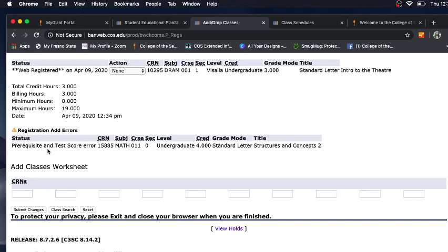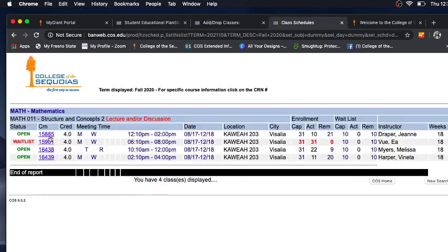For this example, I tried adding Math 11 and got the registration add errors stating prerequisite and test score error. The way to find out what this means is going back to the class schedule and clicking on the five-digit CRN number — the blue number — to get more information about the class.